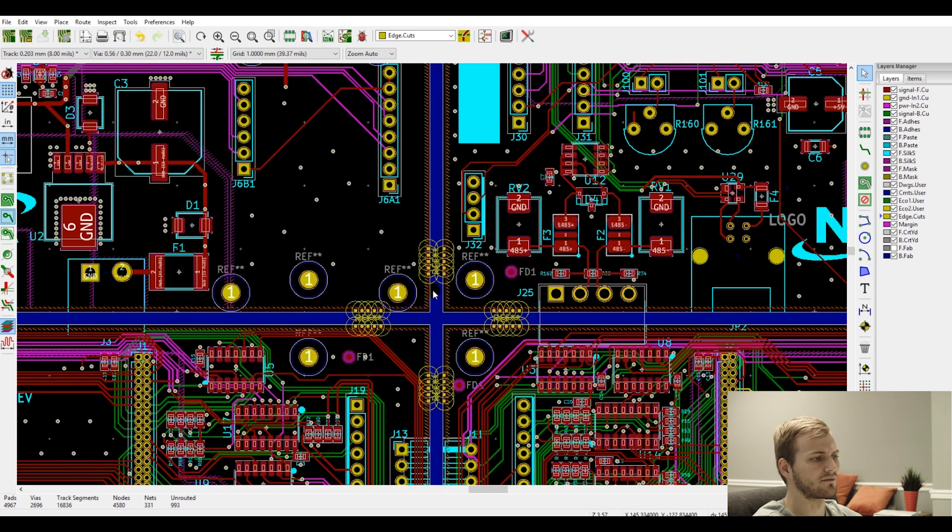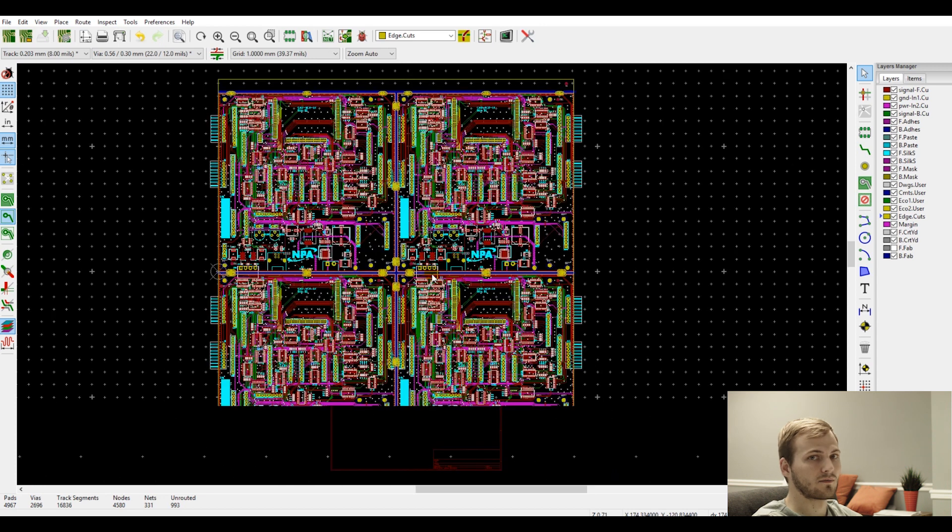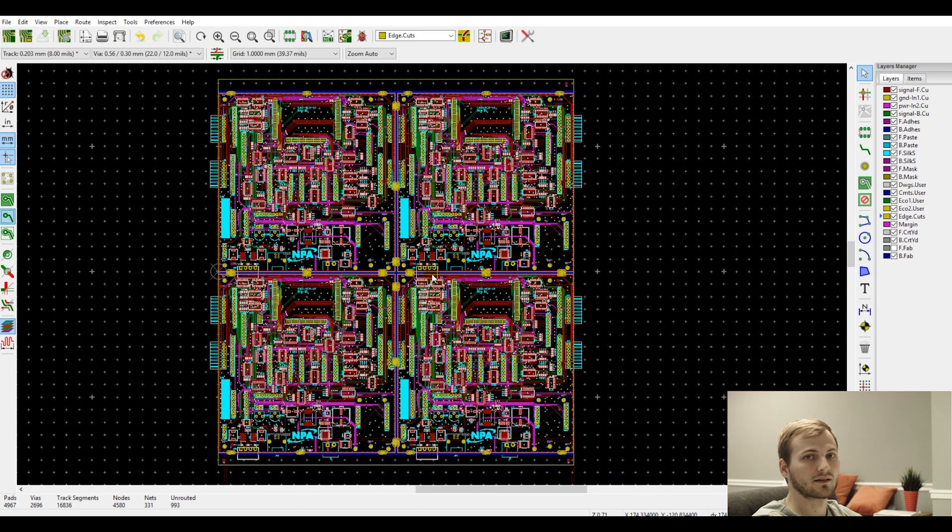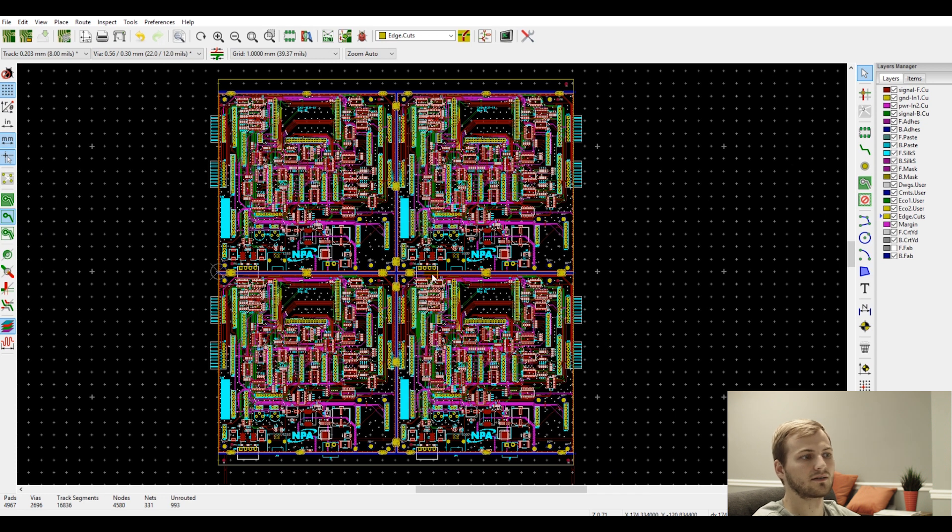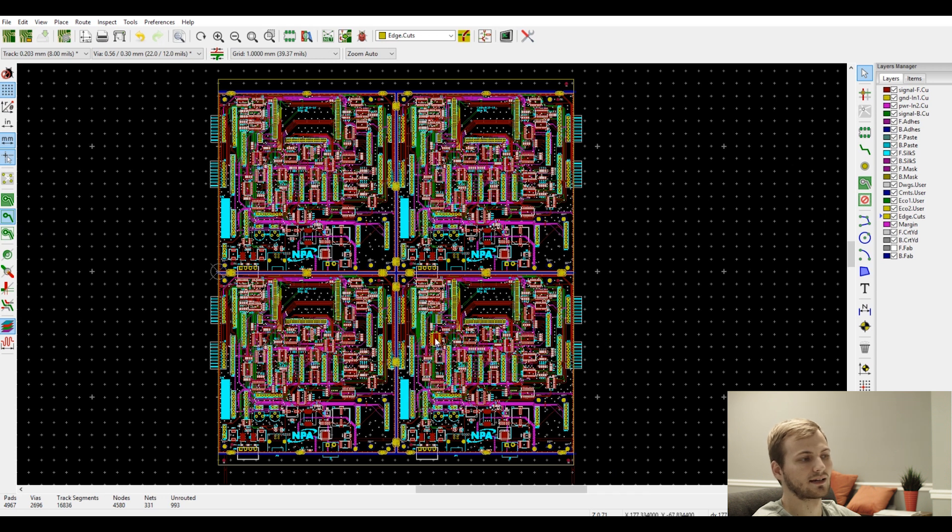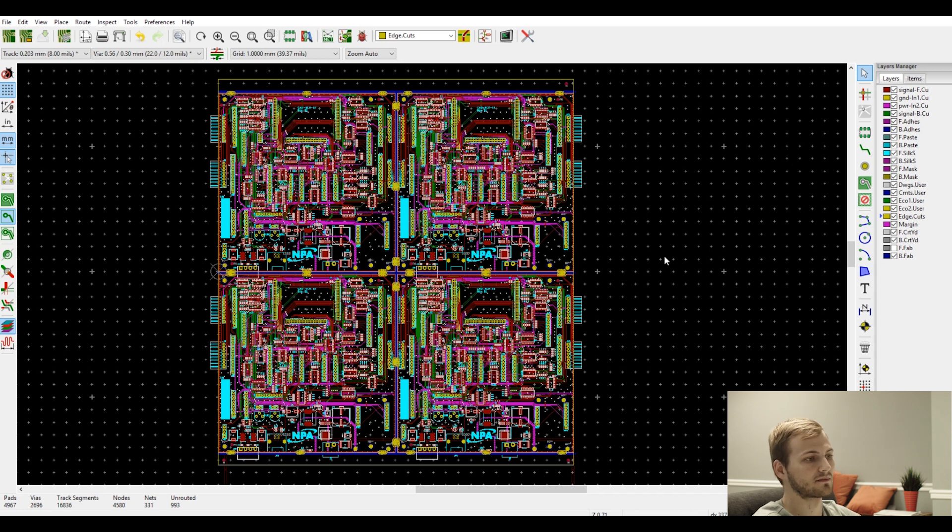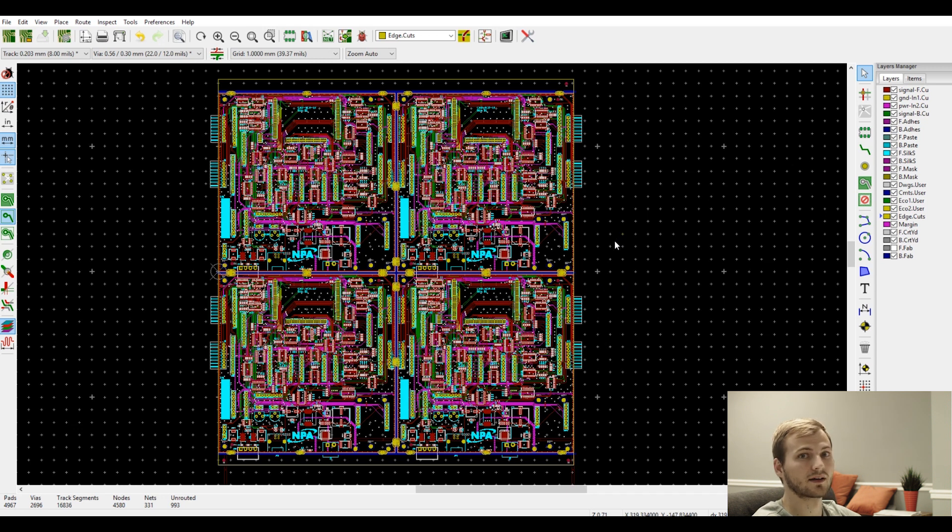So that is the way that I panelize boards in KiCad. I know it's not perfect. There's other ways to do it. But what is really nice about this way is if you have multiple designs on a single panel, you can do it all internally with KiCad, which you can't do with an external Gerber editor because you won't have all the centroid data correct. So that's another reason I like this method, and I'm sure I'll keep fine-tuning it. And if I figure out anything better, I will let you guys know. So thanks for watching, and I will see you in the next one.